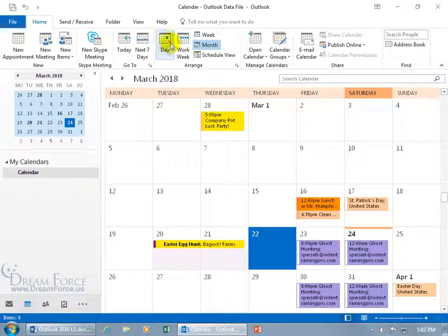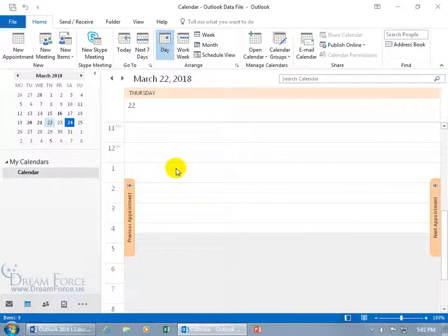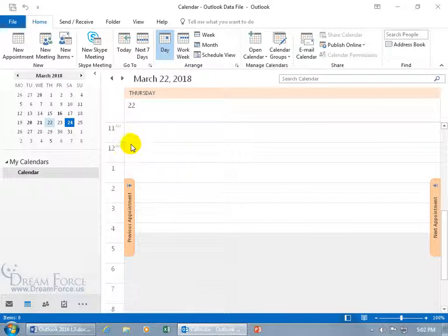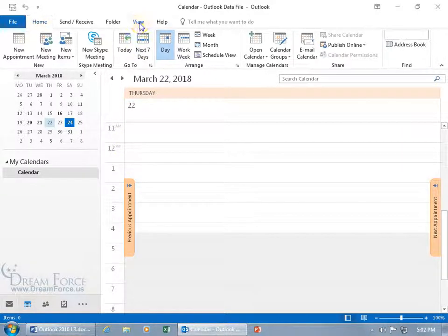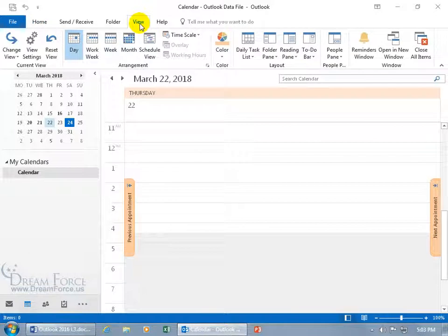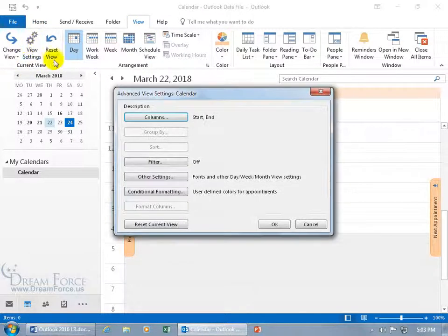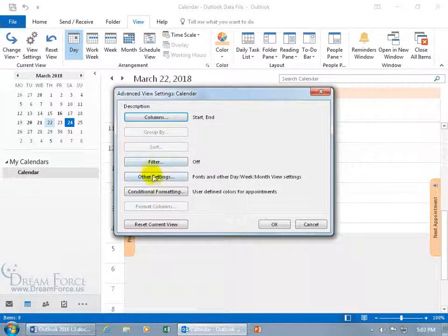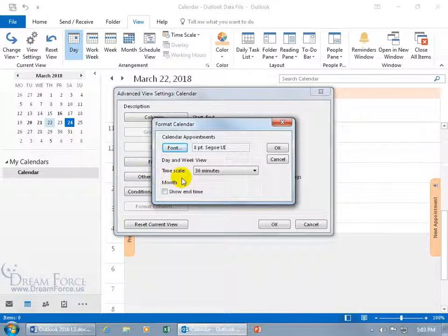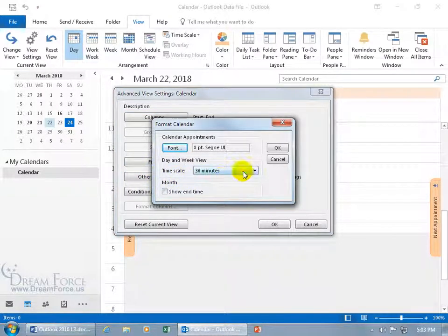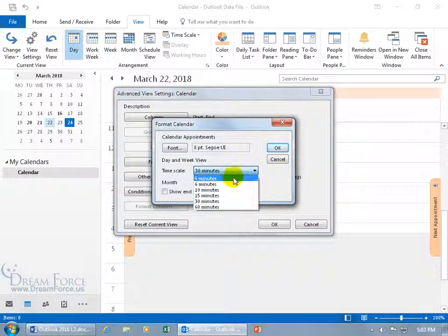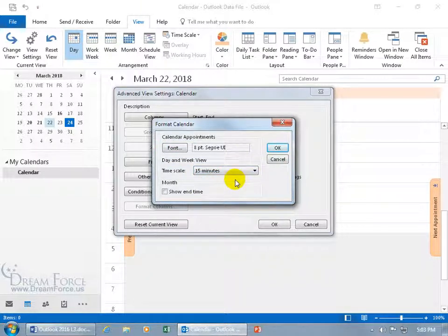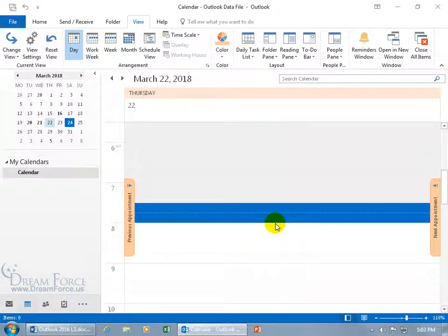Let's go back to our day view because we had it in half-hour increments, like from 12 to 12:30 to 1. You can change all that by coming up here, clicking on the View tab, going to the Current View group, clicking on View Settings, and then select Other Settings. There it is, the time scale. It's in half-hour increments. So you can change that and say I want it in 15. Click OK, click OK, and it updated.